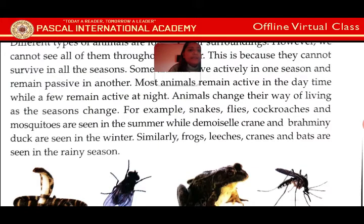Similarly, frogs, leeches, cranes and bats are seen in the rainy season. Yo egarhi frog haru chan ki u tina rainy season ma badi dekhha parcha.